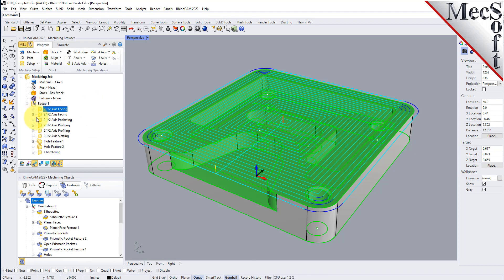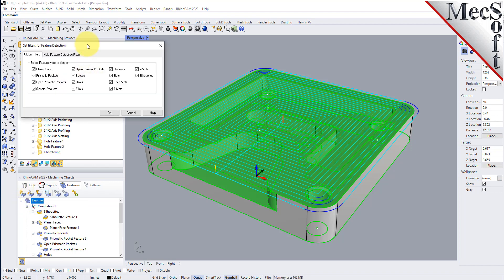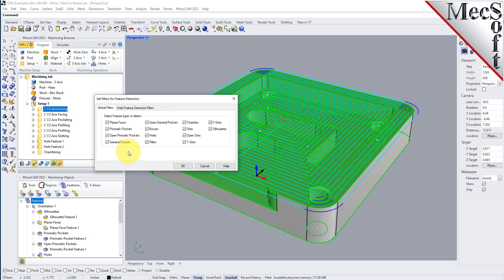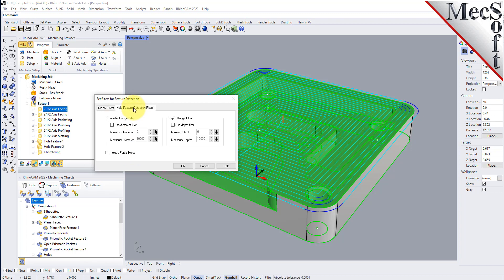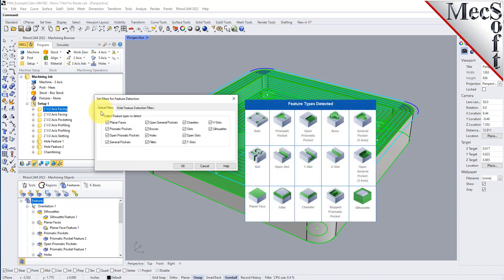Working from left to right, let's skip over to set filters for feature detection. If you're familiar with earlier versions, you'll recognize the hole feature detection filters where you can set filters to detect certain size holes and include partial holes. There's another tab for global filters for feature types — all feature types are checked by default. We can detect planar faces, prismatic pockets, open prismatic pockets, general pockets, and open general pockets. The difference: prismatic is a two-axis pocket, while a general pocket is a three-axis pocket requiring three-axis operations.